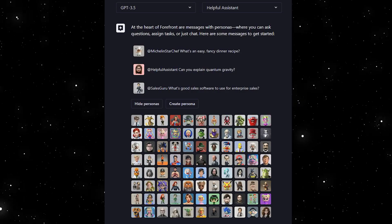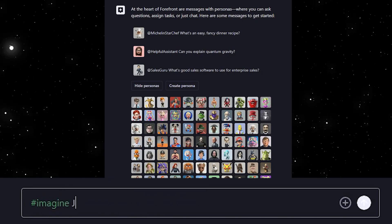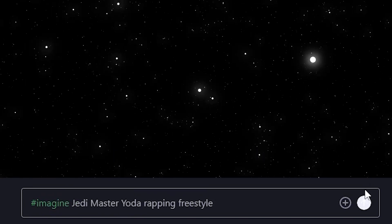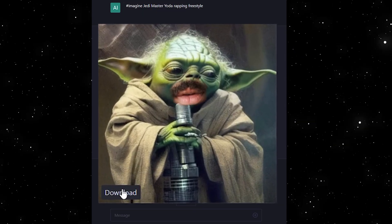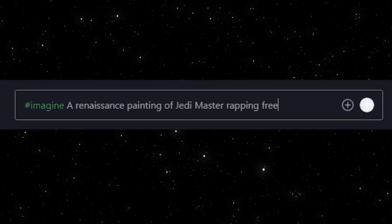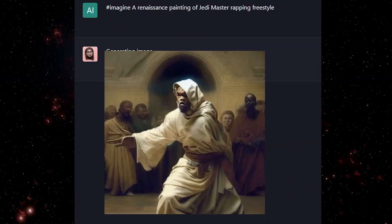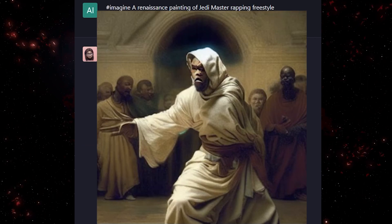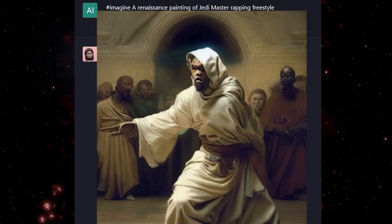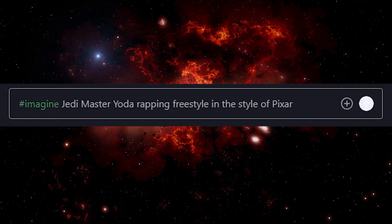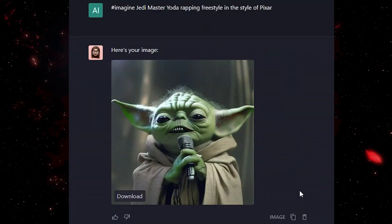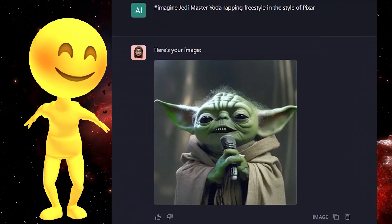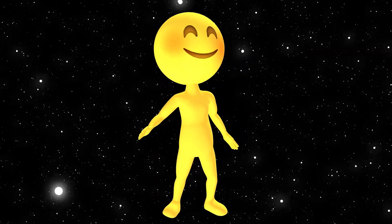To get started with image generation, simply type in hashtag imagine followed by your prompt. How about Jedi Master Yoda Rapping Freestyle? Truly a work of art, a masterpiece. How about a Renaissance painting version of this? I'm not sure what this abomination is supposed to be — I cannot say I agree with this interpretation. How about a Pixar version instead? I don't really think that has an exact Pixar vibe, so this image generator certainly isn't perfect, but it's pretty good for a free product.